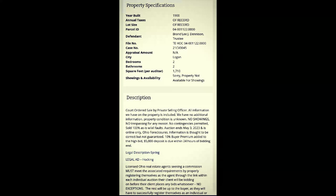In the description it states: court ordered sale by private selling officer (PSO) — isn't it interesting that those are your other-than-governmental authorities that carry out this so-called eminent domain garbage. All information we have on the property is included; we have no additional information; property condition is unknown; no showings; no trespassing for any reason. And that's another ill-appropriated so-called law regulation — the trespassing thing was obviously also the basis for their mask mandates. No contingencies permitted; sold 100% as-is with all faults; auction ends May 3rd, 2023 and is online only.